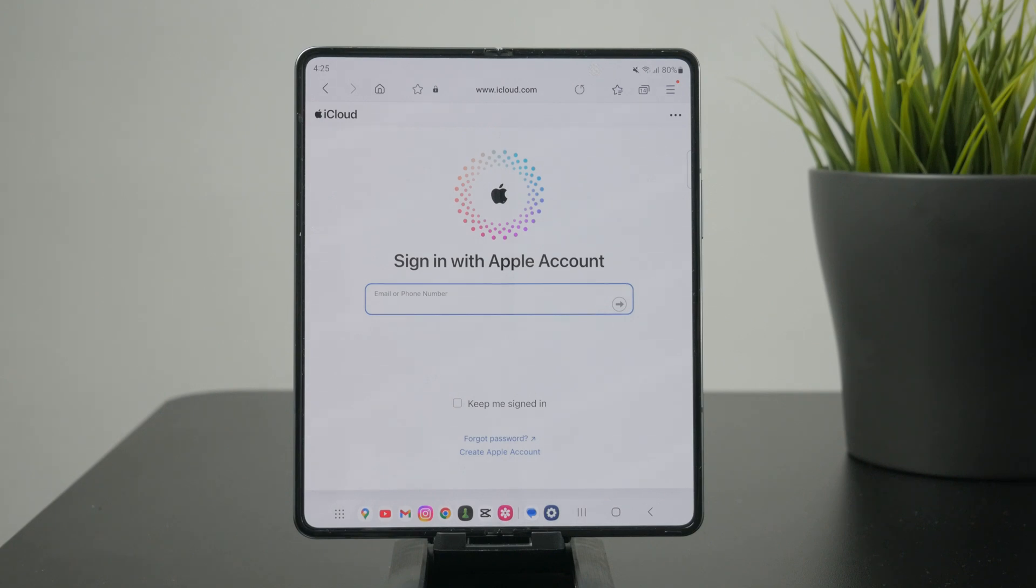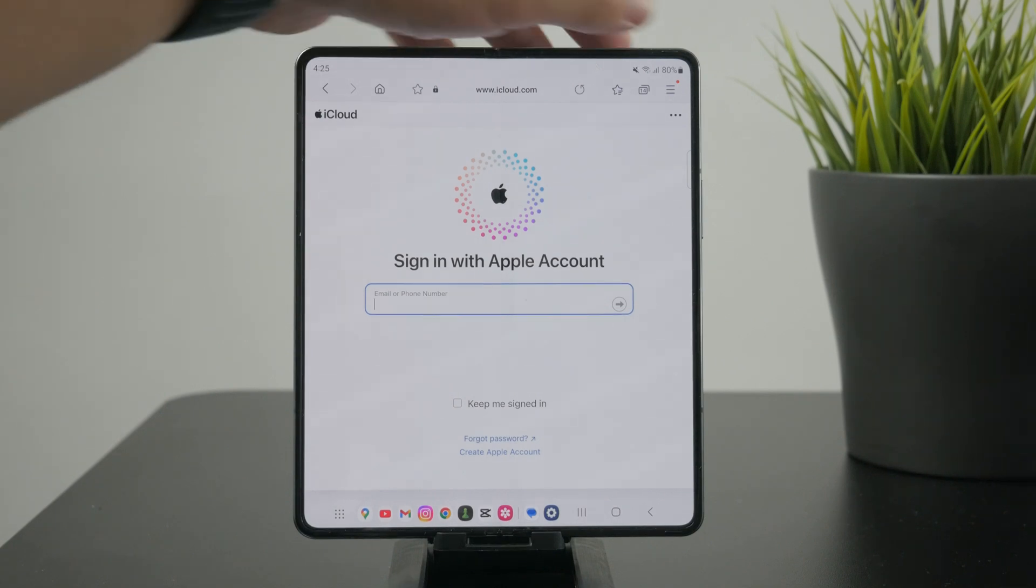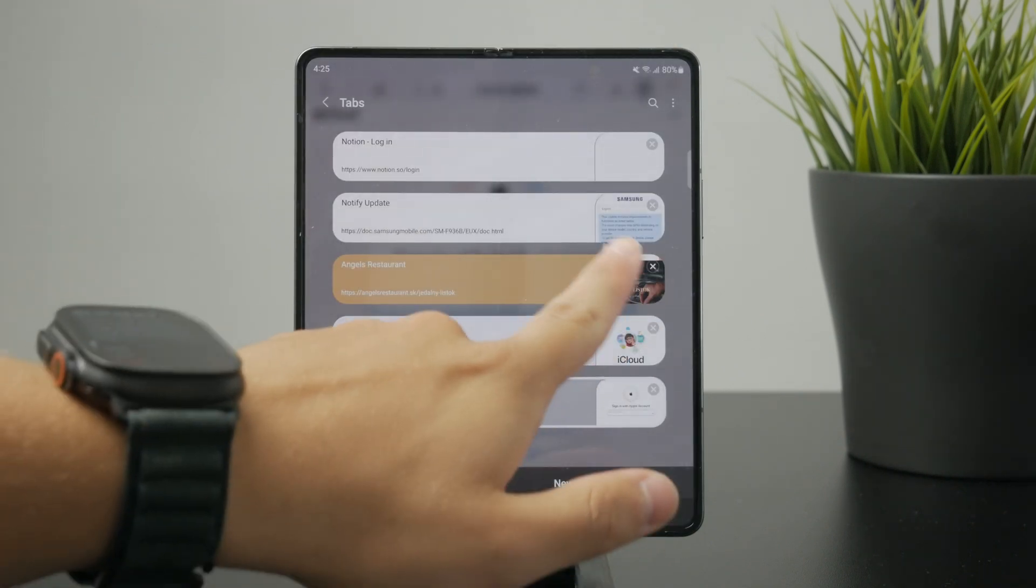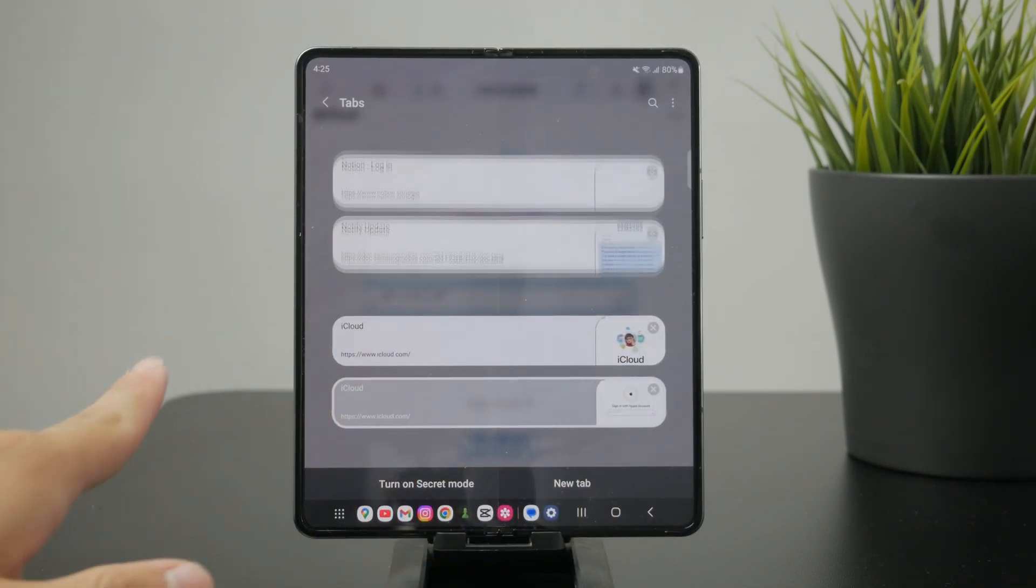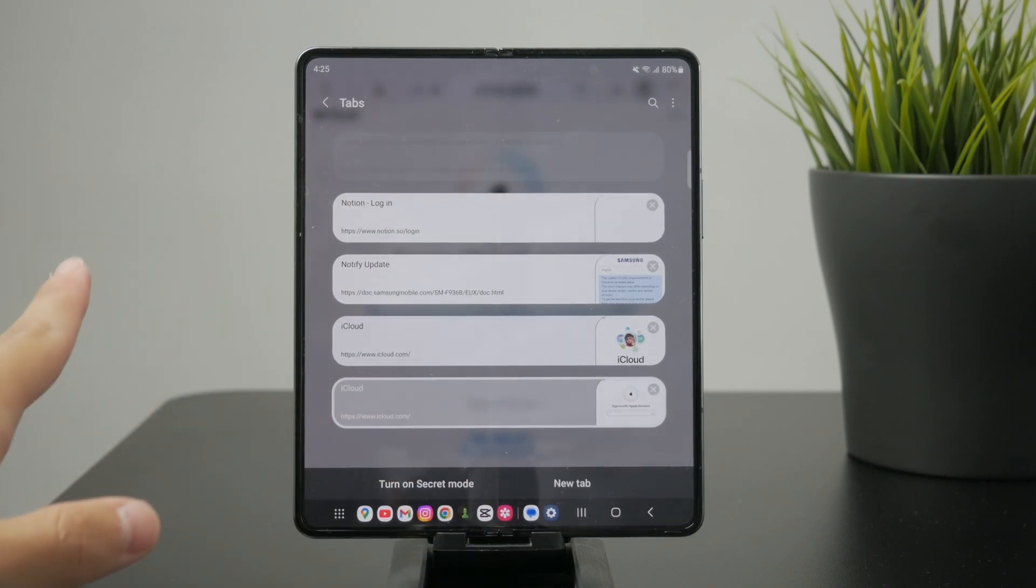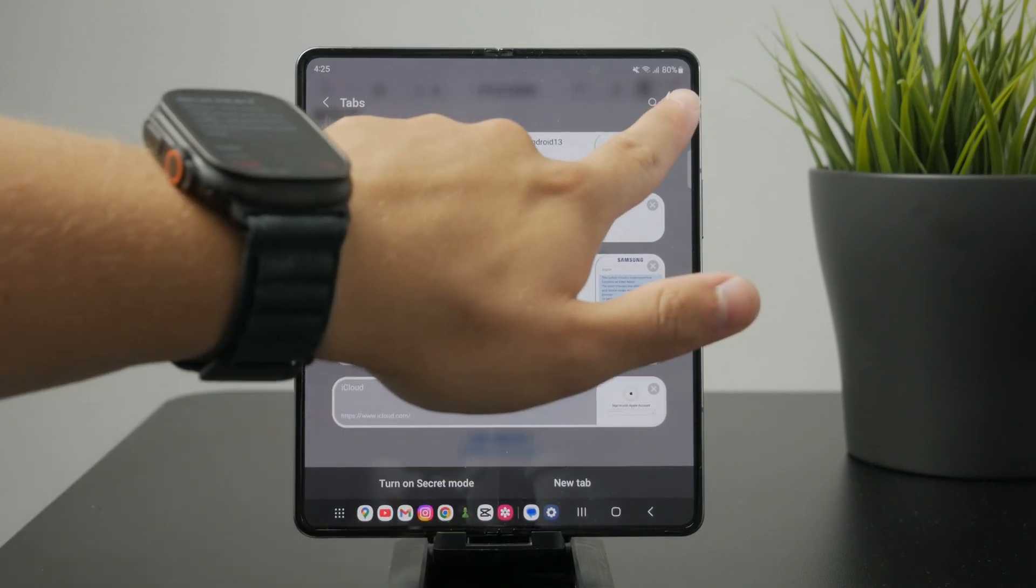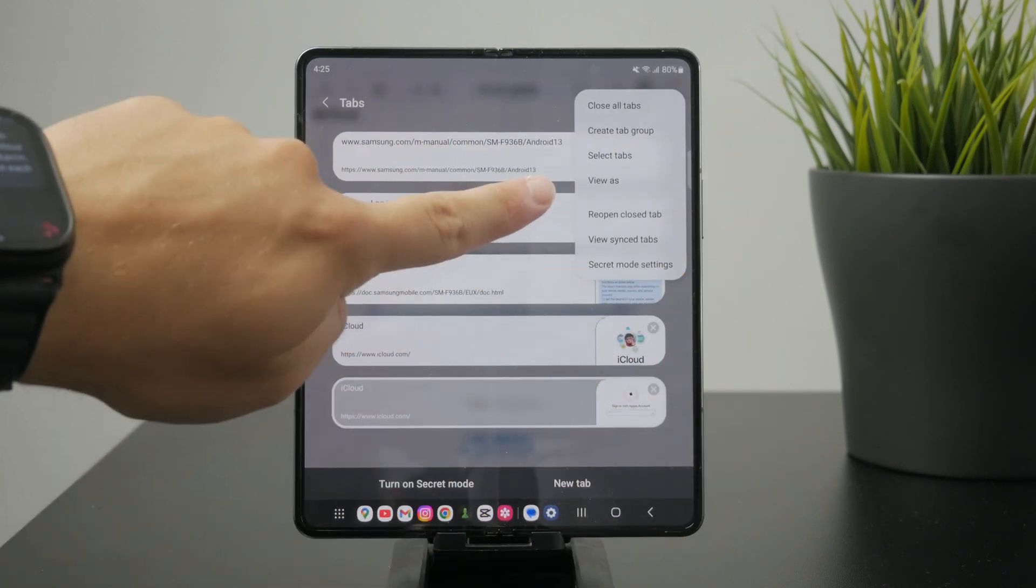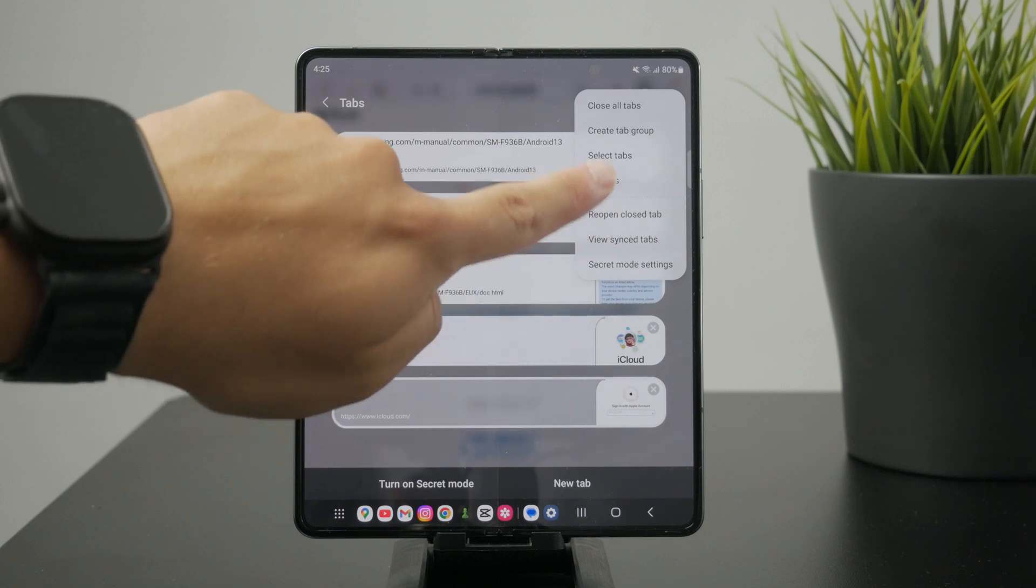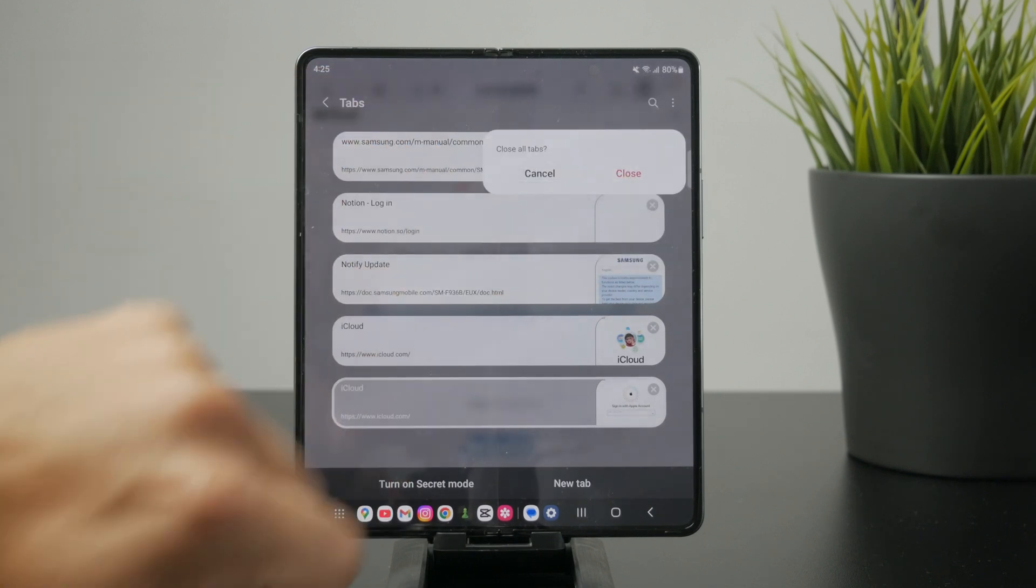So again, you click on the button right there and you can swipe on them to close it or click on the option right there, three dots, and you can close all the tabs again with a click of a button.